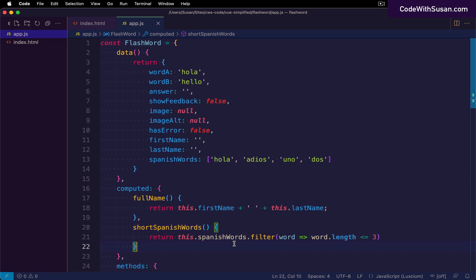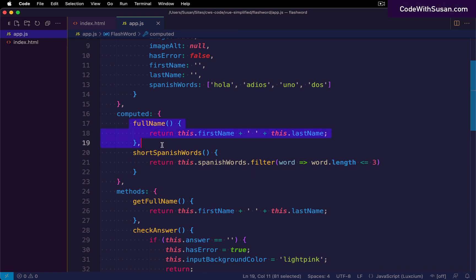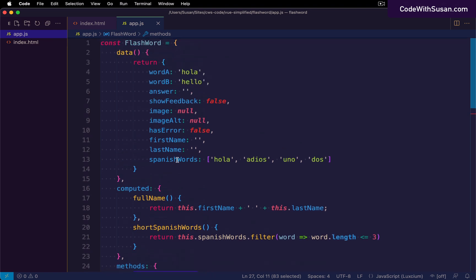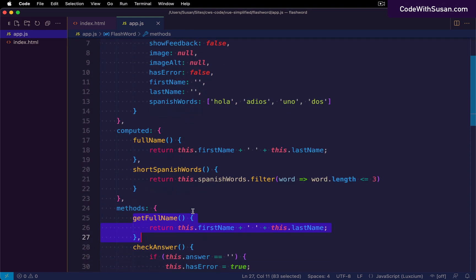Moving on, a feature somewhat similar to computed properties is watchers. Watchers allow us to define functions that watch for a change to a particular data property, and when that change occurs we can trigger something to happen. As an example, let's go back to the first name and last name scenario, but instead of a computed property or method, we'll use a watcher. To facilitate this, I'll add a new data property to hold the full name.